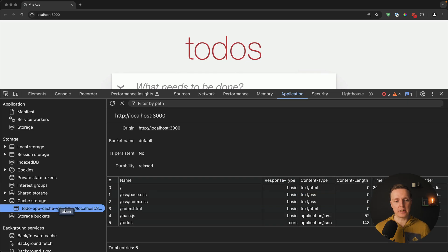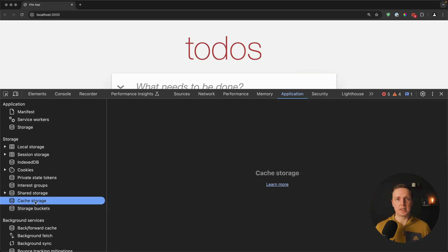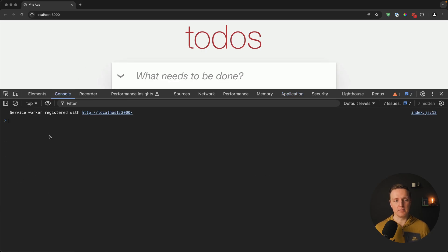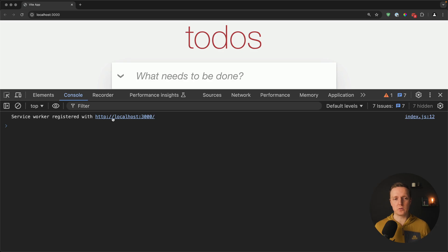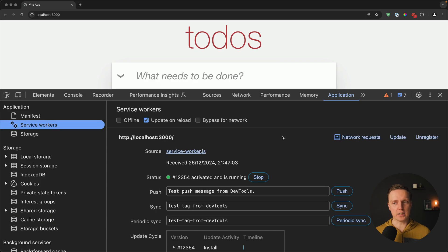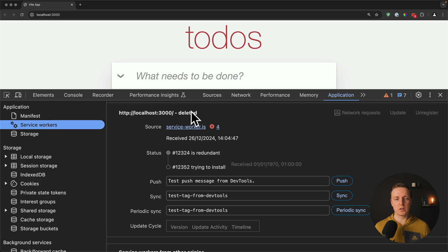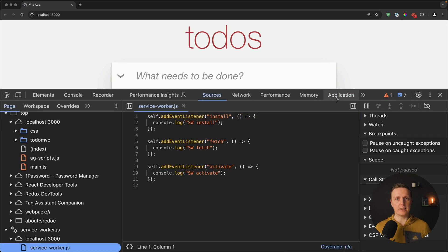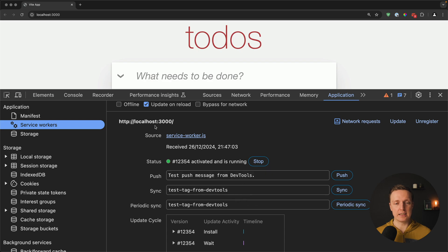An important part here is Cache Storage on the left — this is where the service worker stores everything. I'll remove existing cache to start from scratch. After reloading, we can see 'service worker registered' with our root URL in the console. In the Application panel, there's the old service worker deleted and one new one with status activated and running, which means everything is set up correctly.